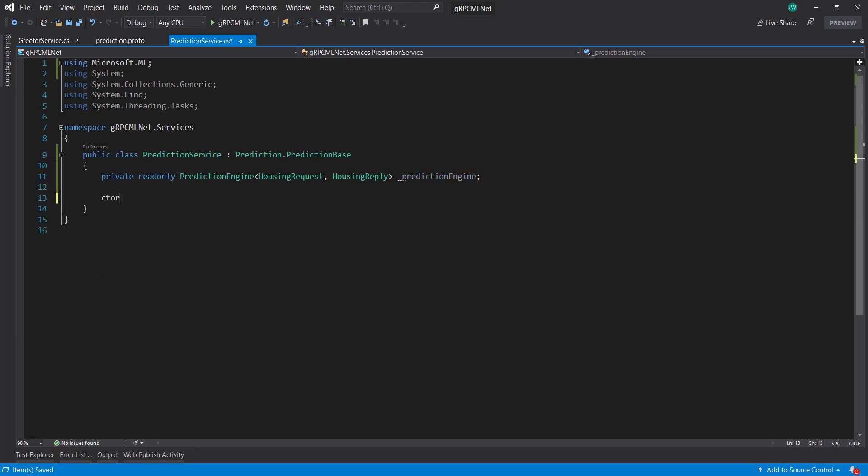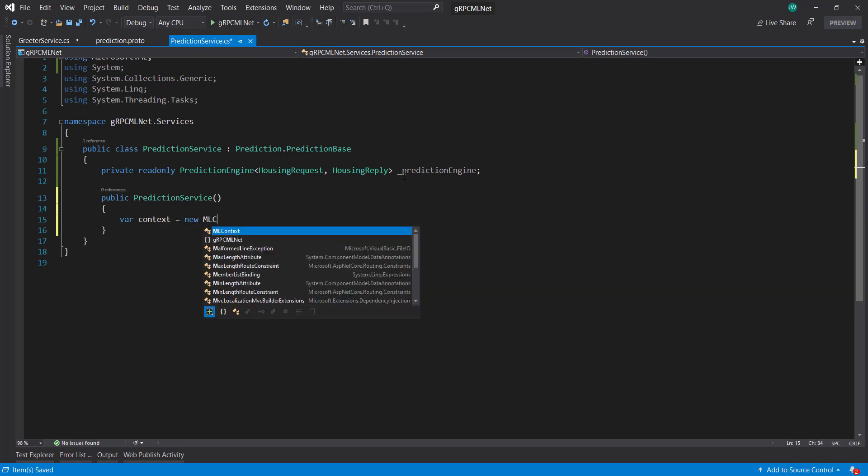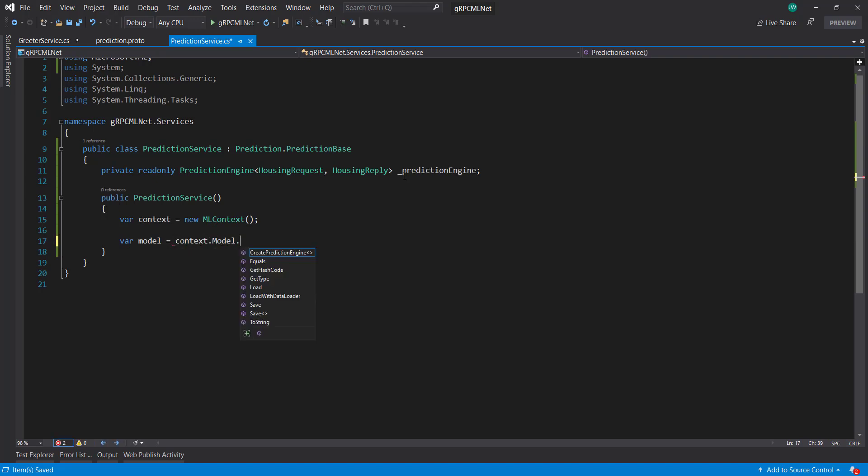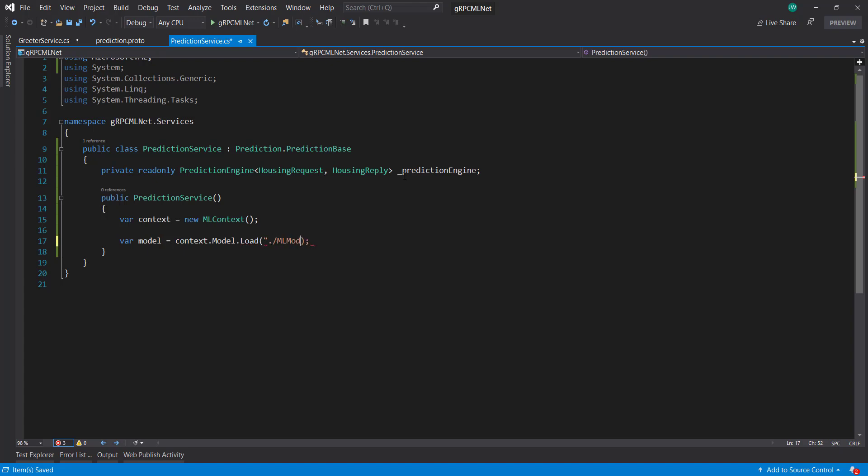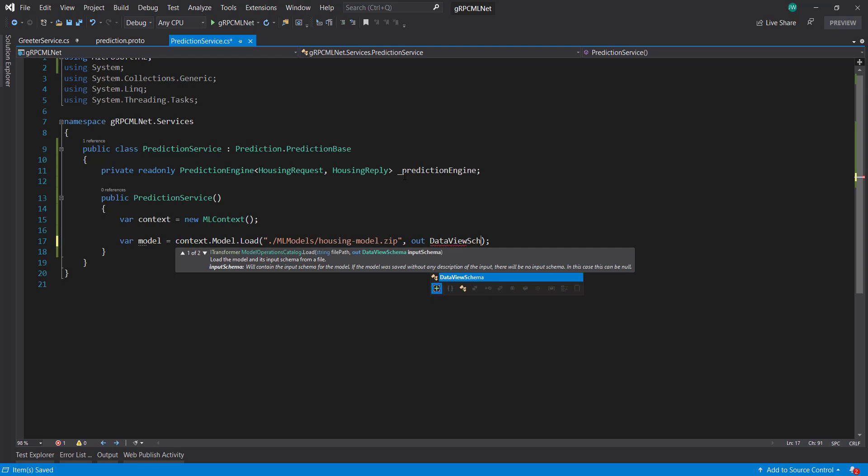And I'm going to do a constructor. And in here, I'll just set a context. And then from that context, I'll do context.model load. So I'll load in my model file here. And it is in ml.models housingmodel.zip. And I'll do out data view schema. And call it input schema.